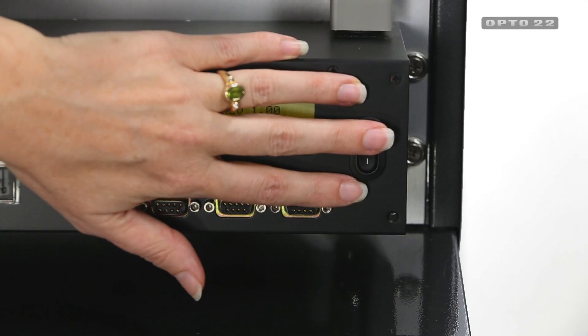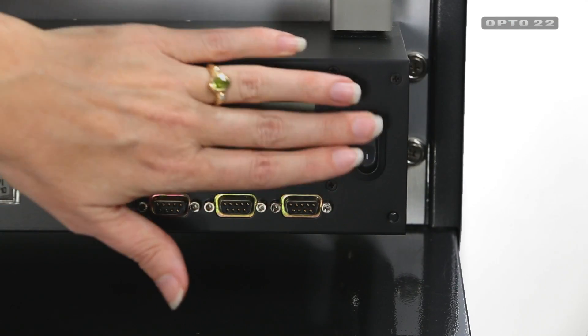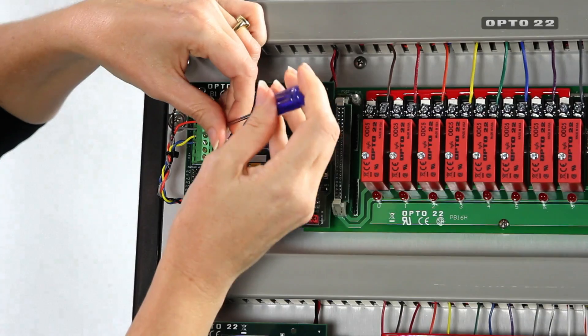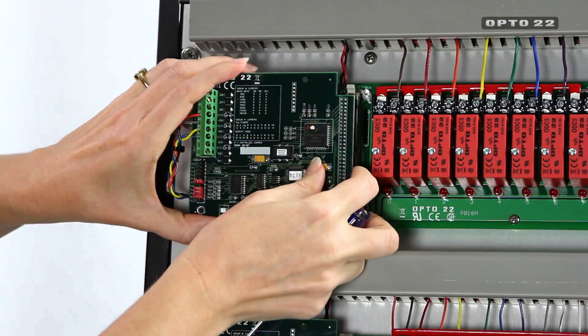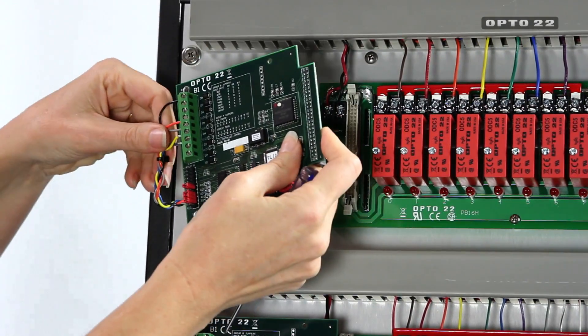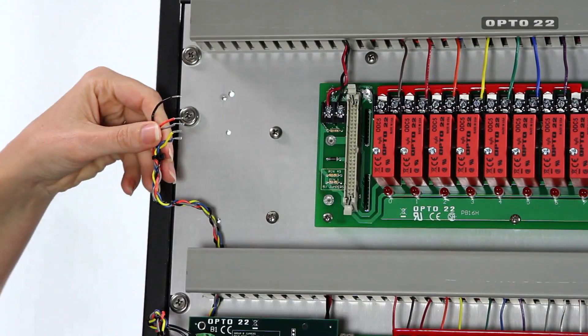So now I'm ready to power down the rack, disconnect the wires, disconnect the brain.